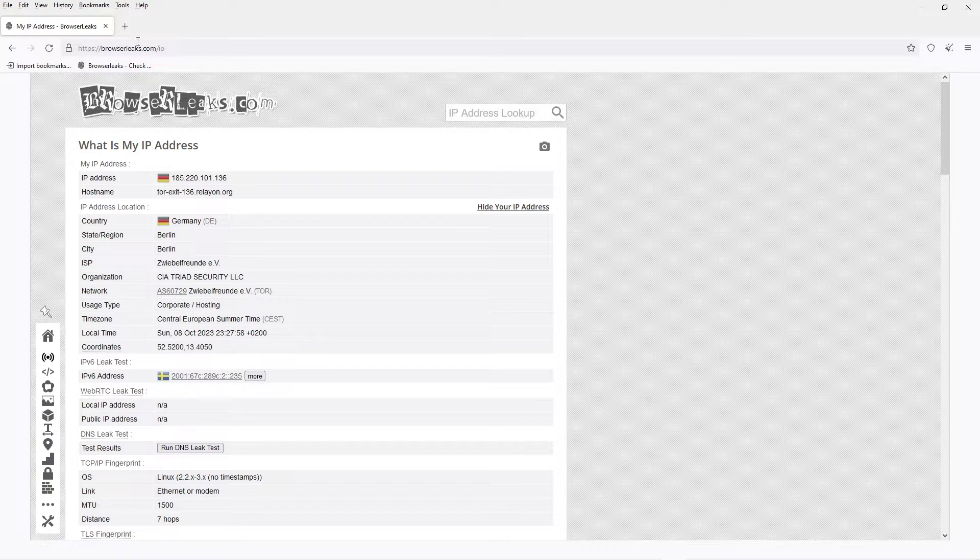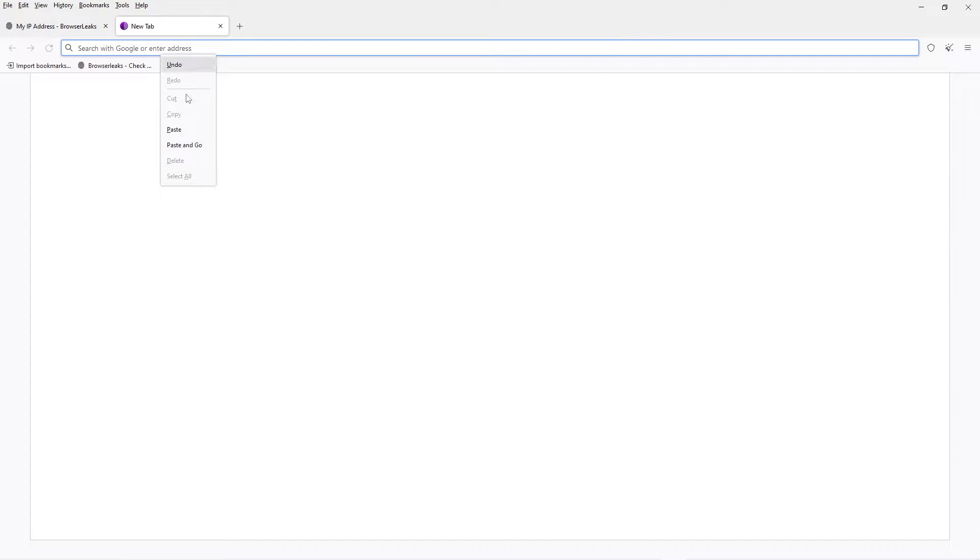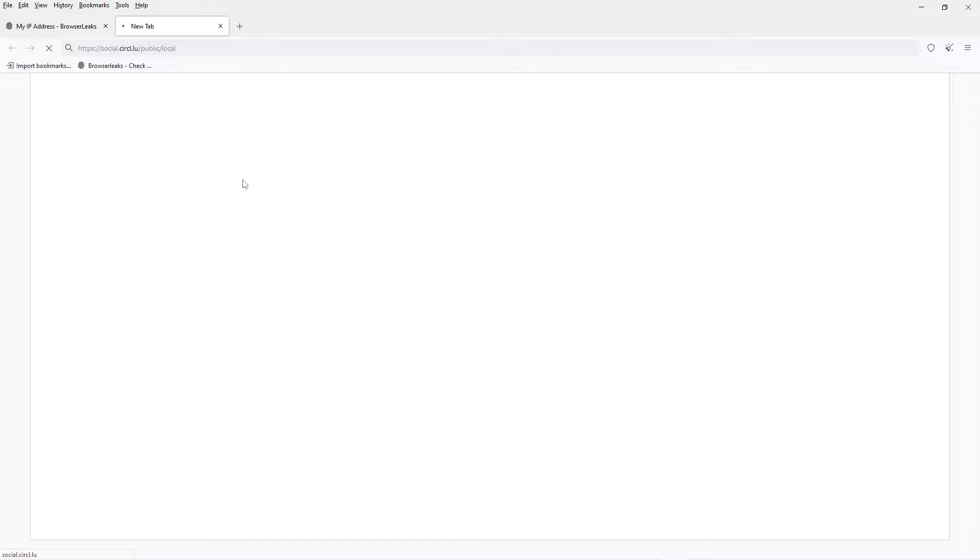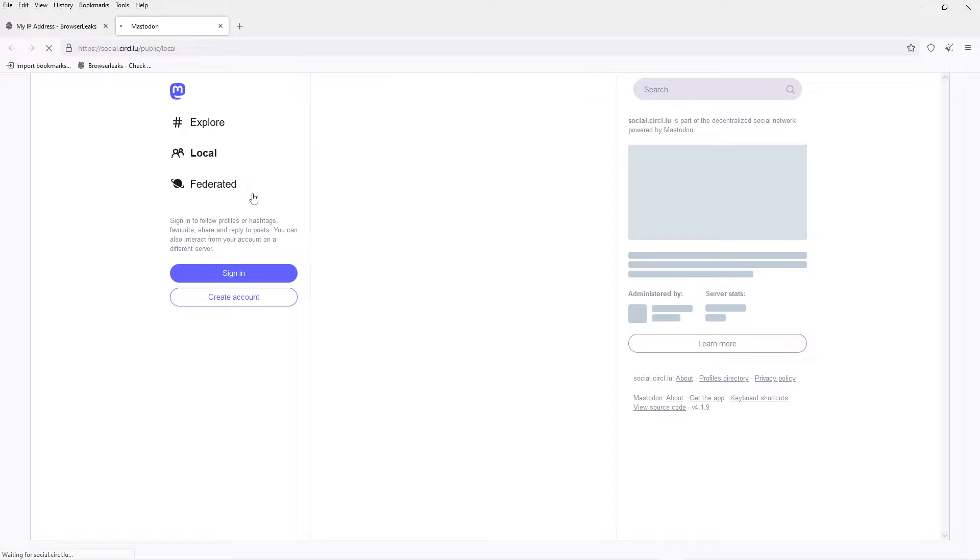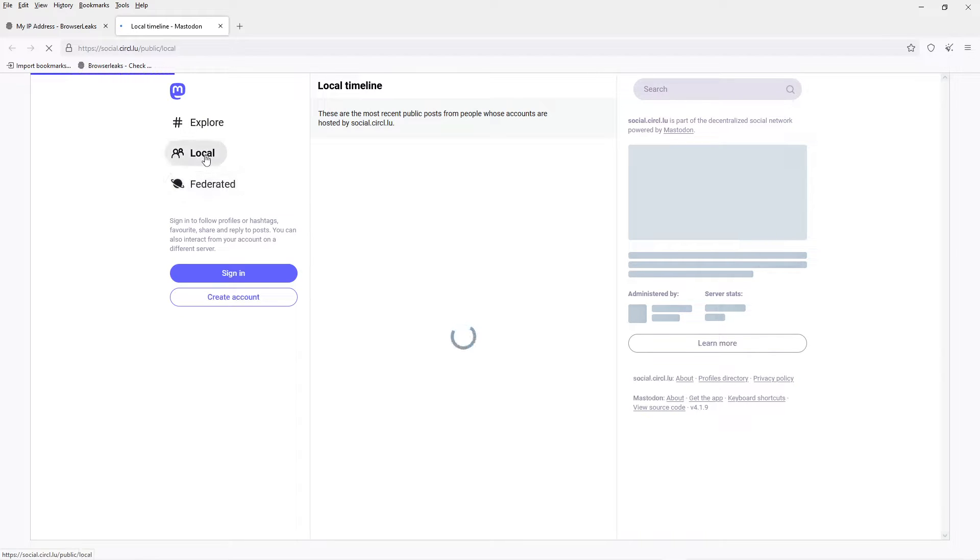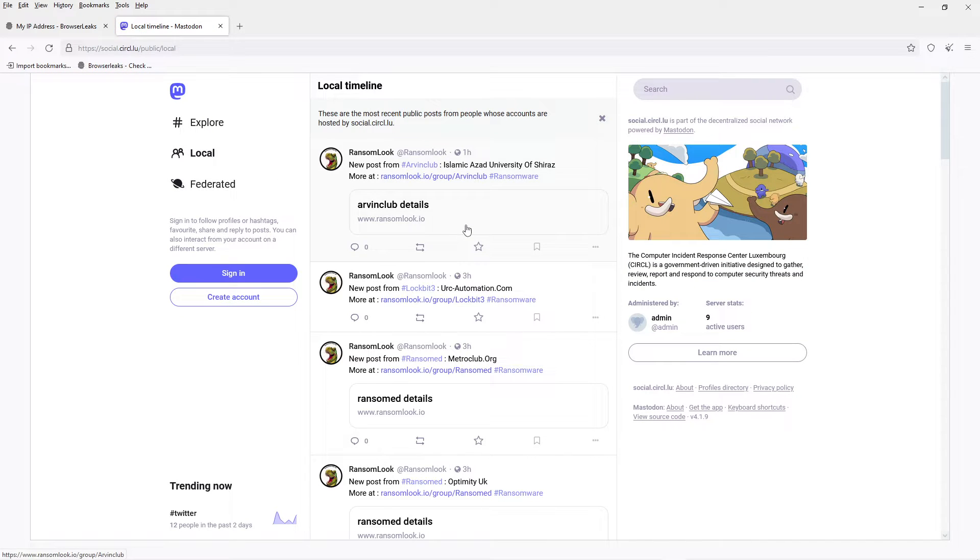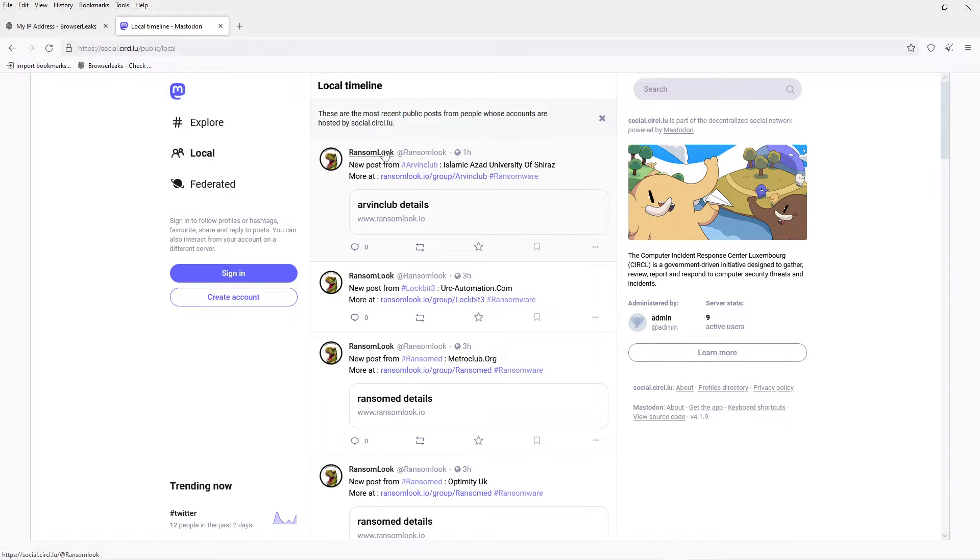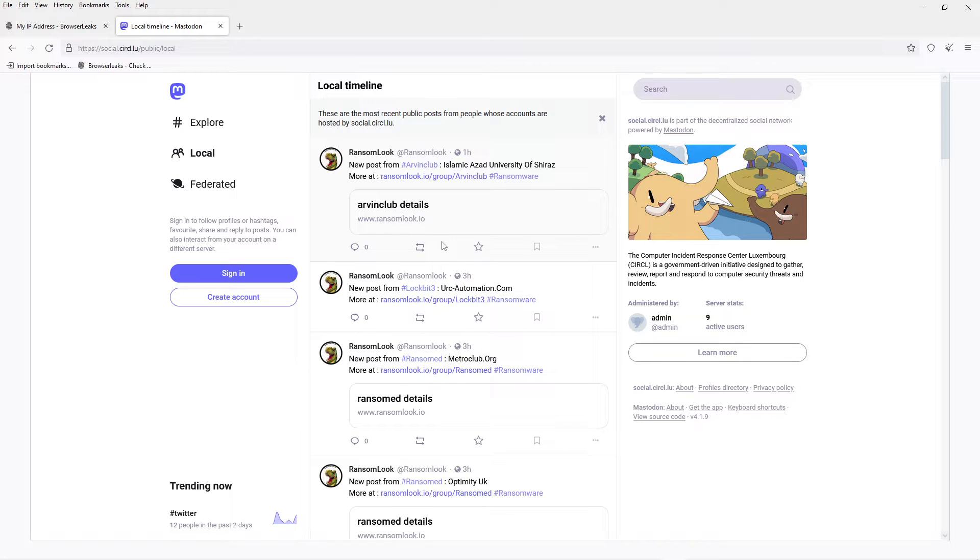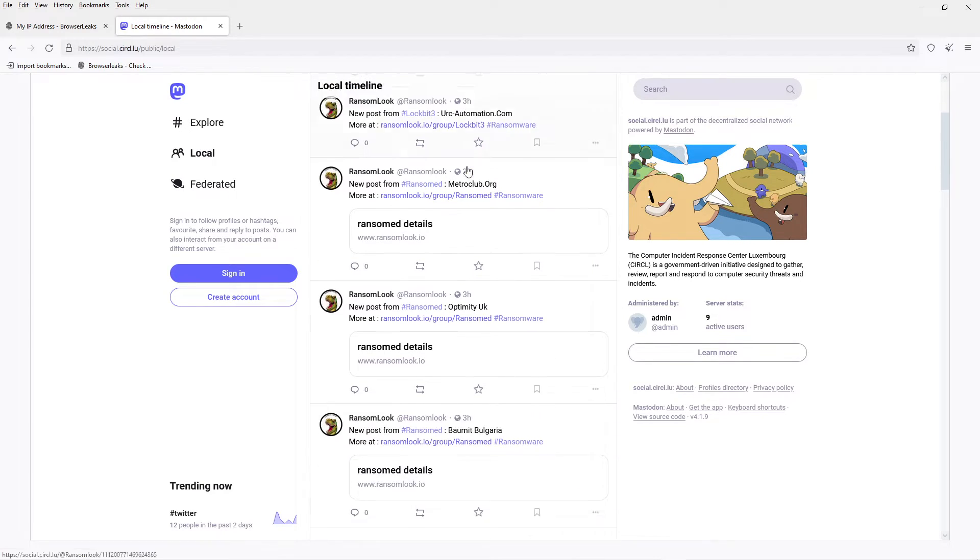But yeah, let's try and visit the website. This is a website of our friends from Luxembourg, the Computer Emergency Response Team, or Computer Reset and Response Center Luxembourg something, and you can see their website.